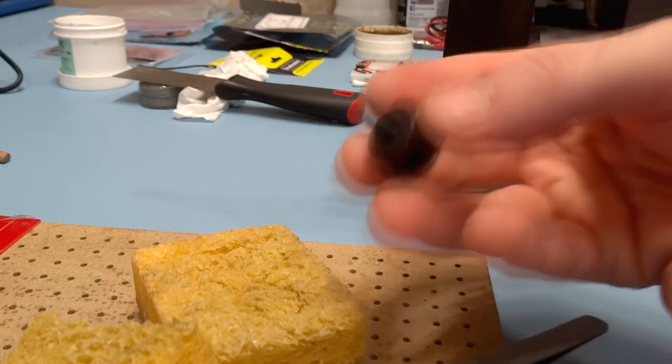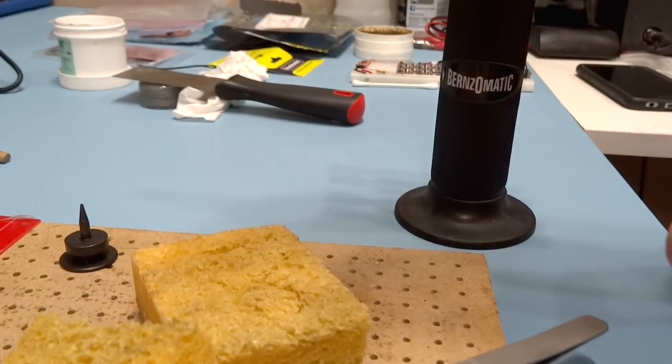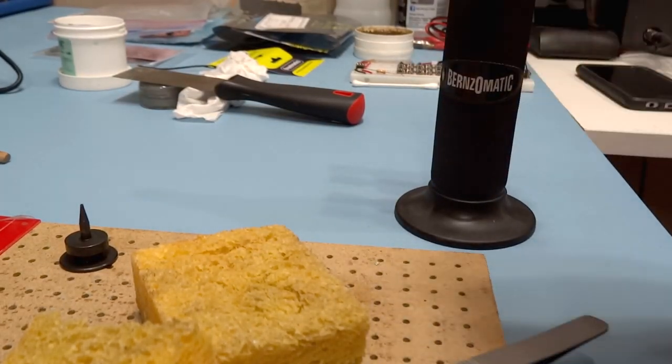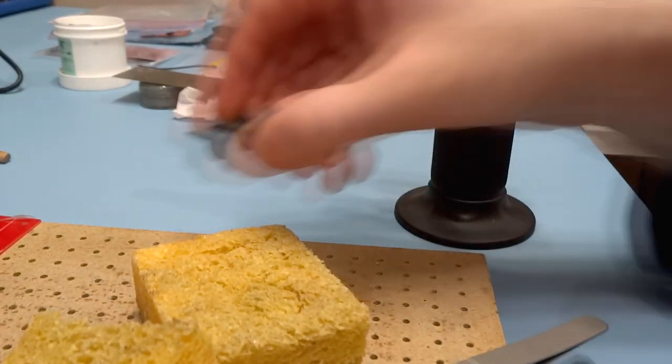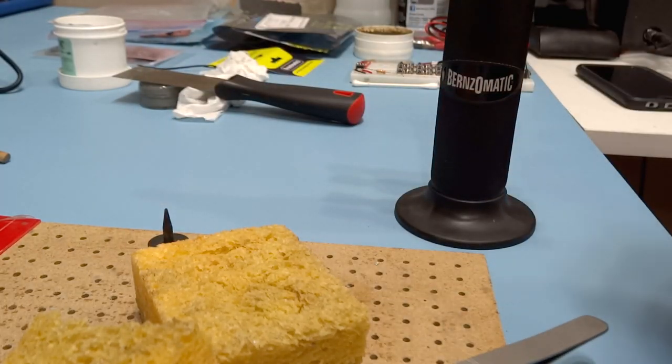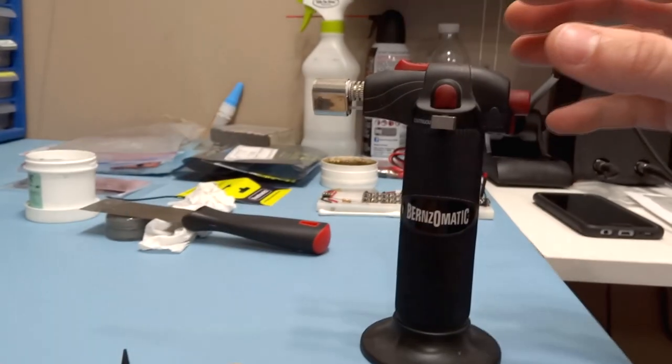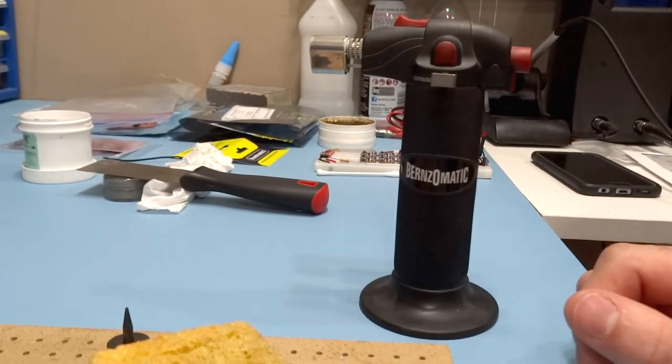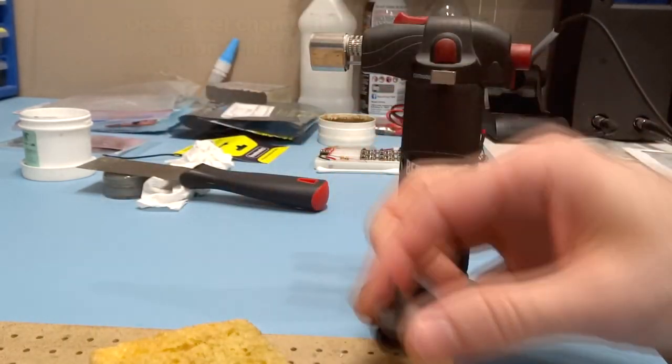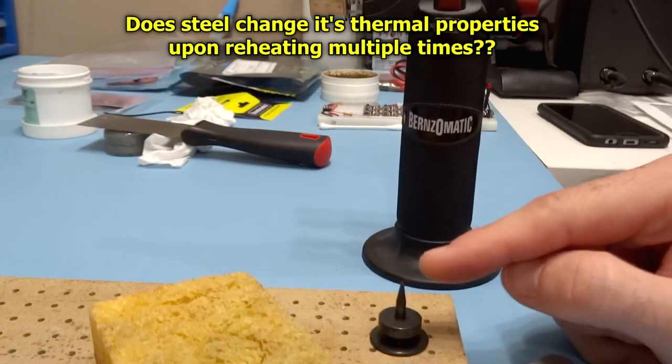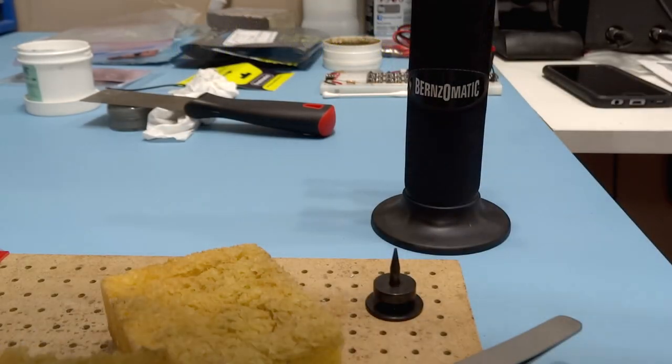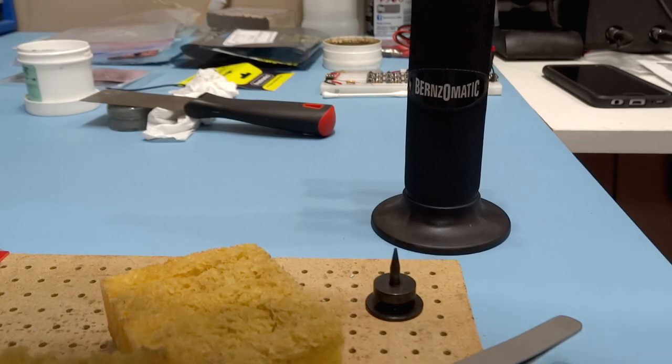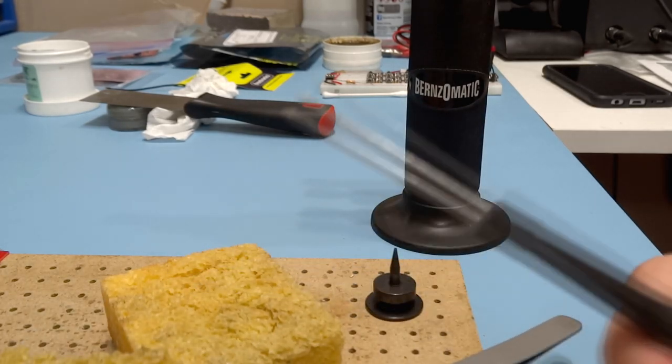If you ever have a tool or anything that is magnetized and causes problems, you can use this method for doing that. Just use a torch, heat it up.